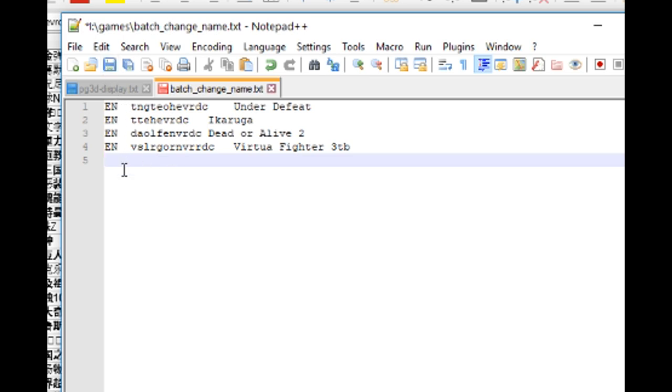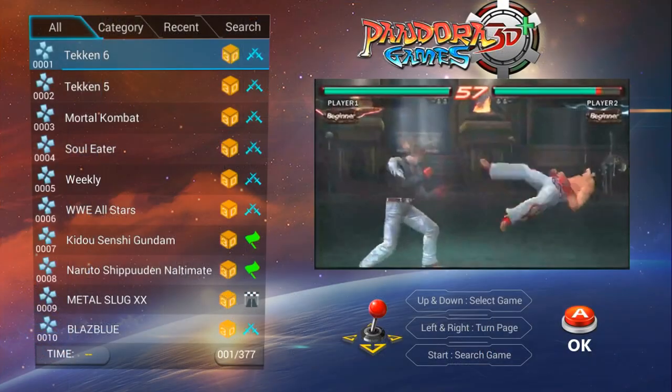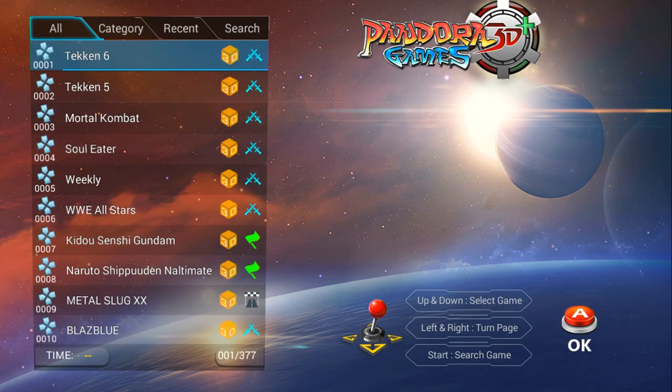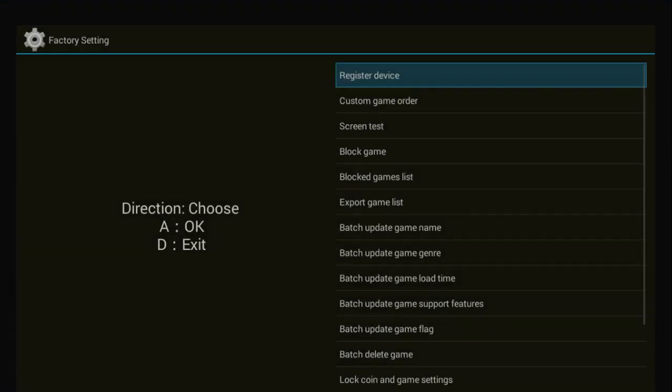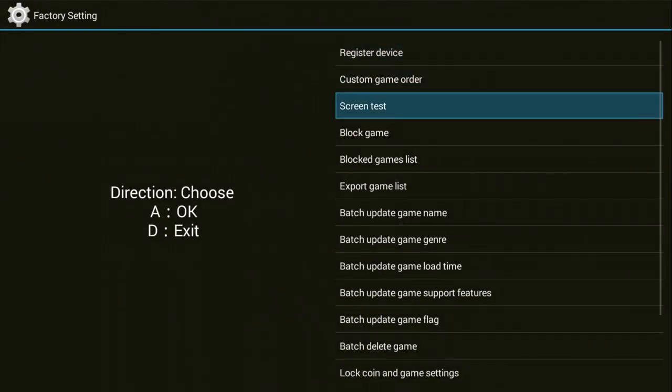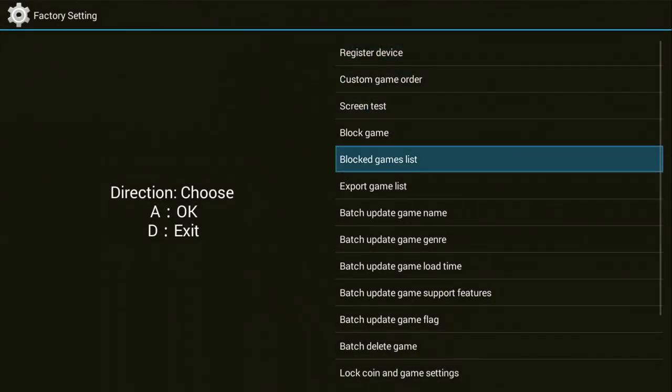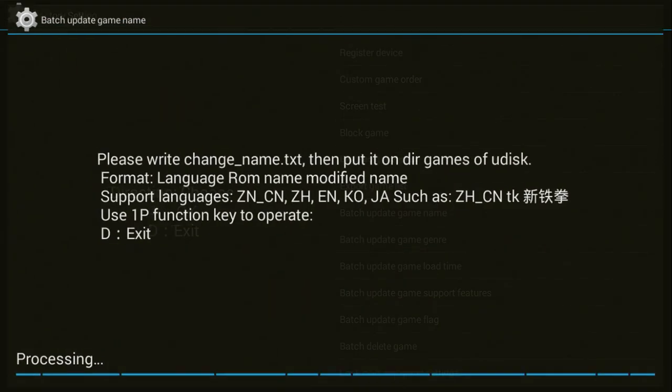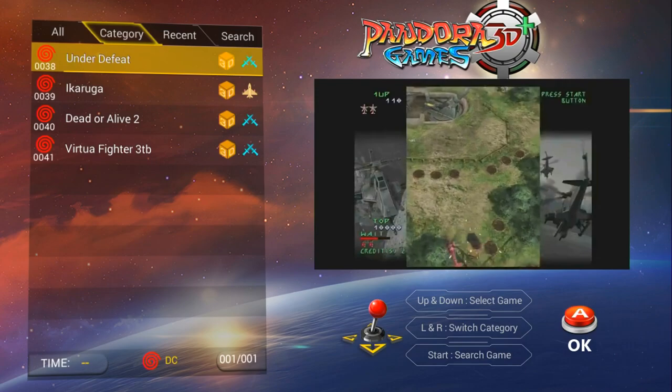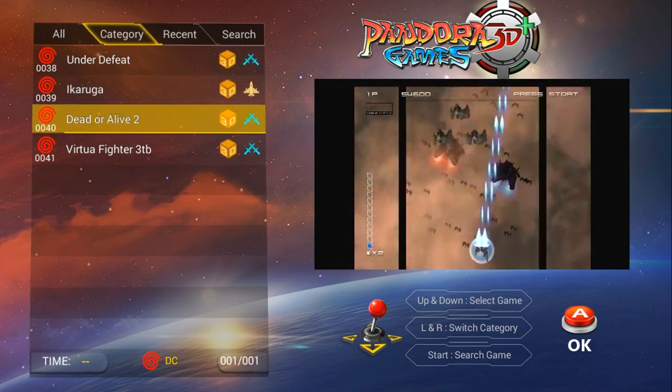Alright, so we're just going to hit the save button at the top. Then we're going to right click on our microSD and then eject. We're going to pop that into our Pandora box. Hold button 6 or F. Press settings. Then we're going to go down to Batch Update Game Name. Bottom left. Done. Really? That was quick? Wow!